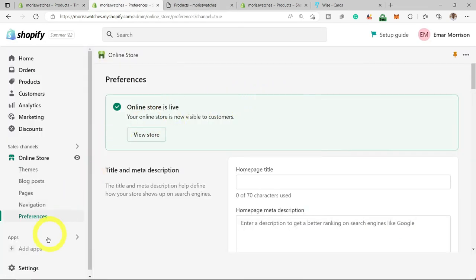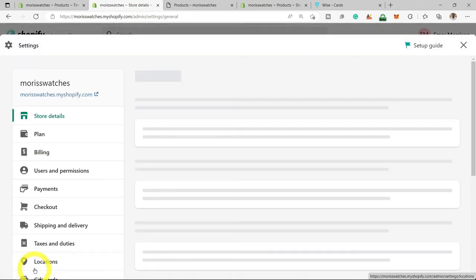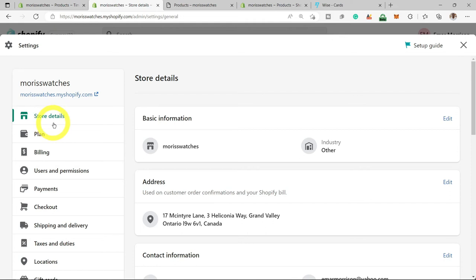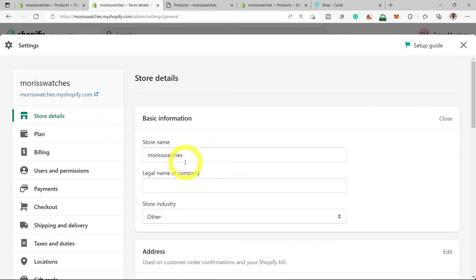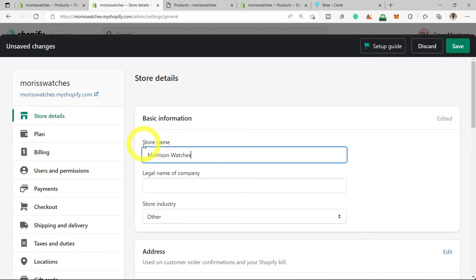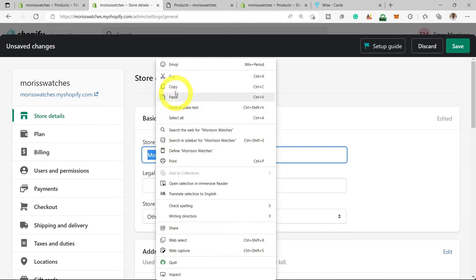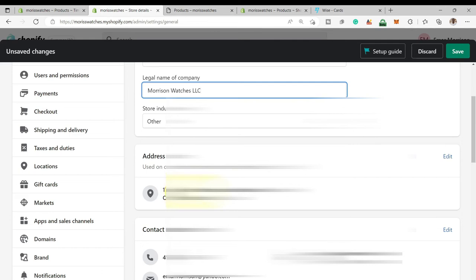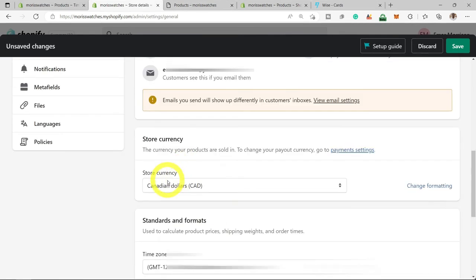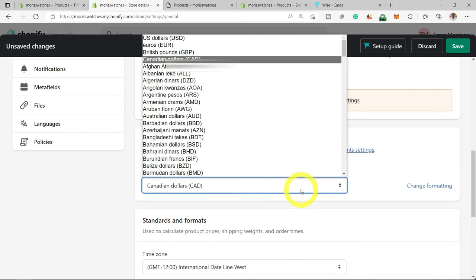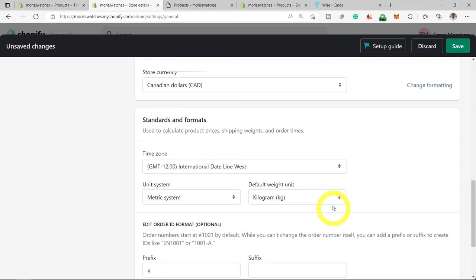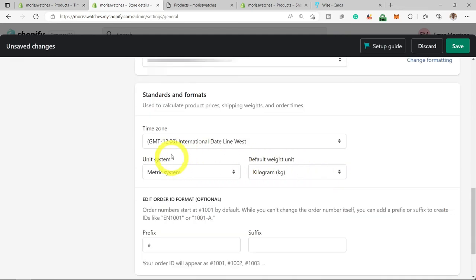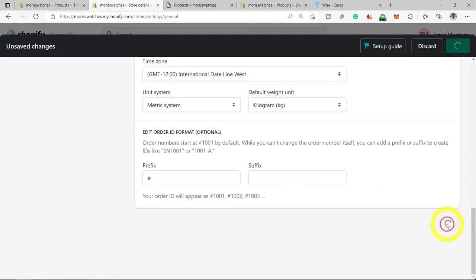Now let's go into some important settings needed before you launch your store. Select Settings from the bottom of the page. You can edit basic information — this is your store name, so let's call this Morris Watches — and also the legal name of your business, which is the registered name. You want to ensure that your address is correct because this is the information that will be on your store. You can also set your store currency and unit system, and change them if you wish. Hit Save.